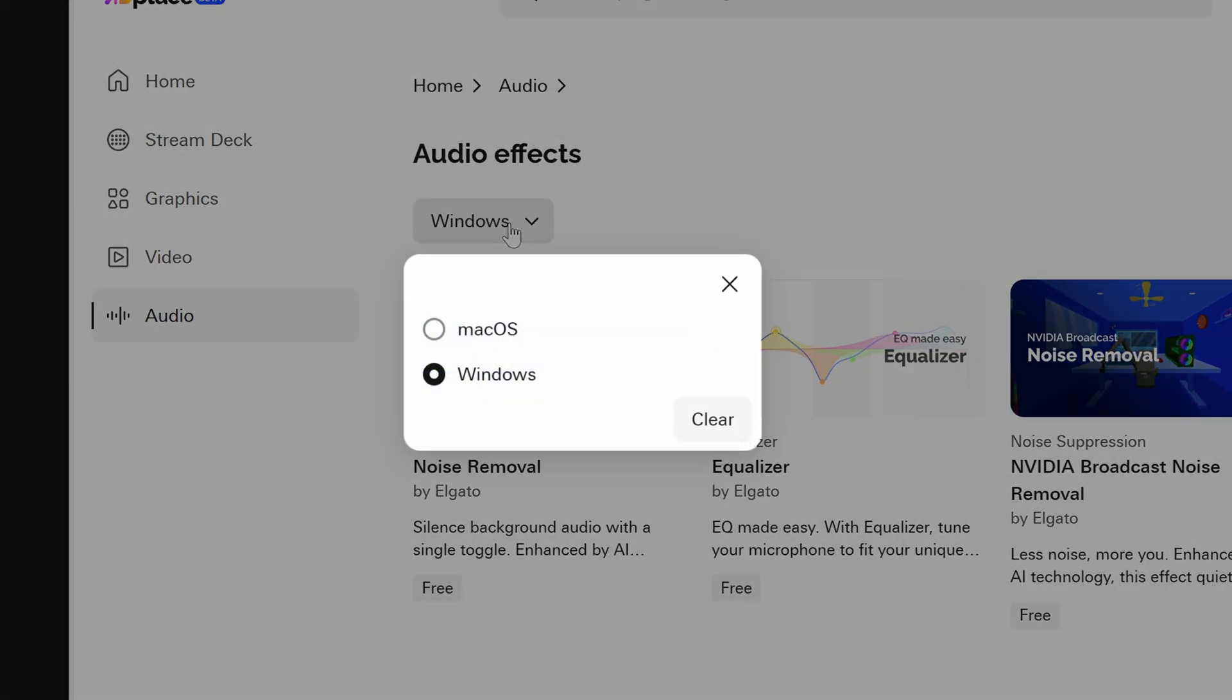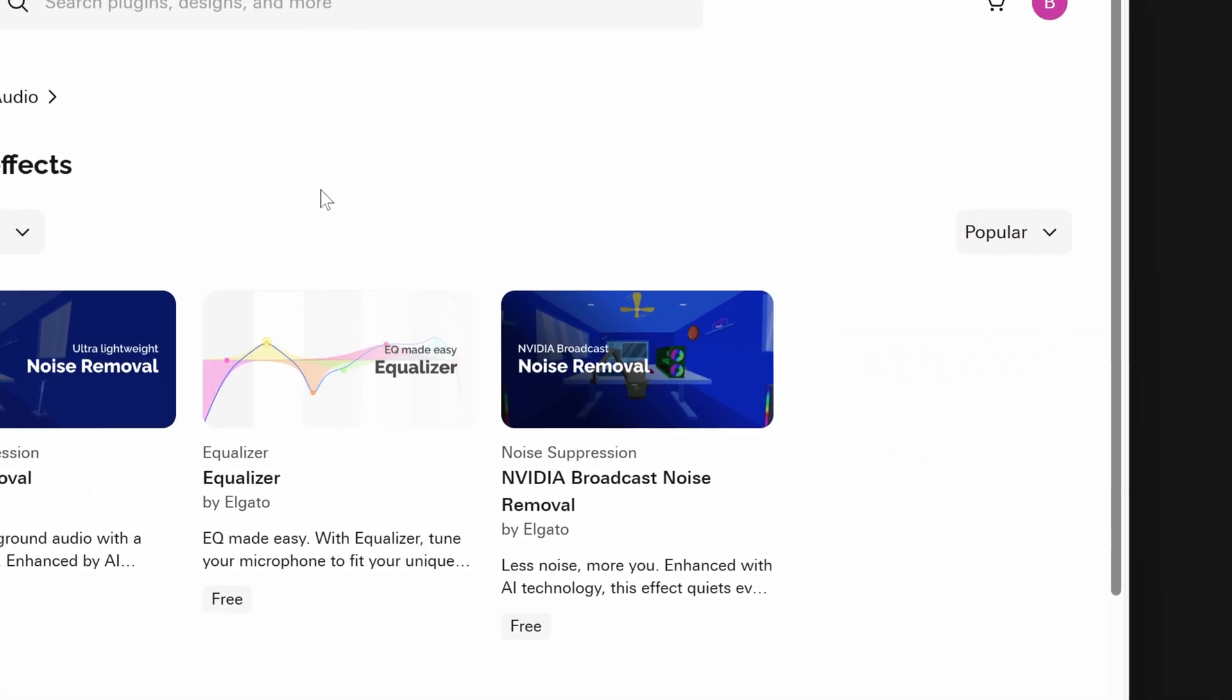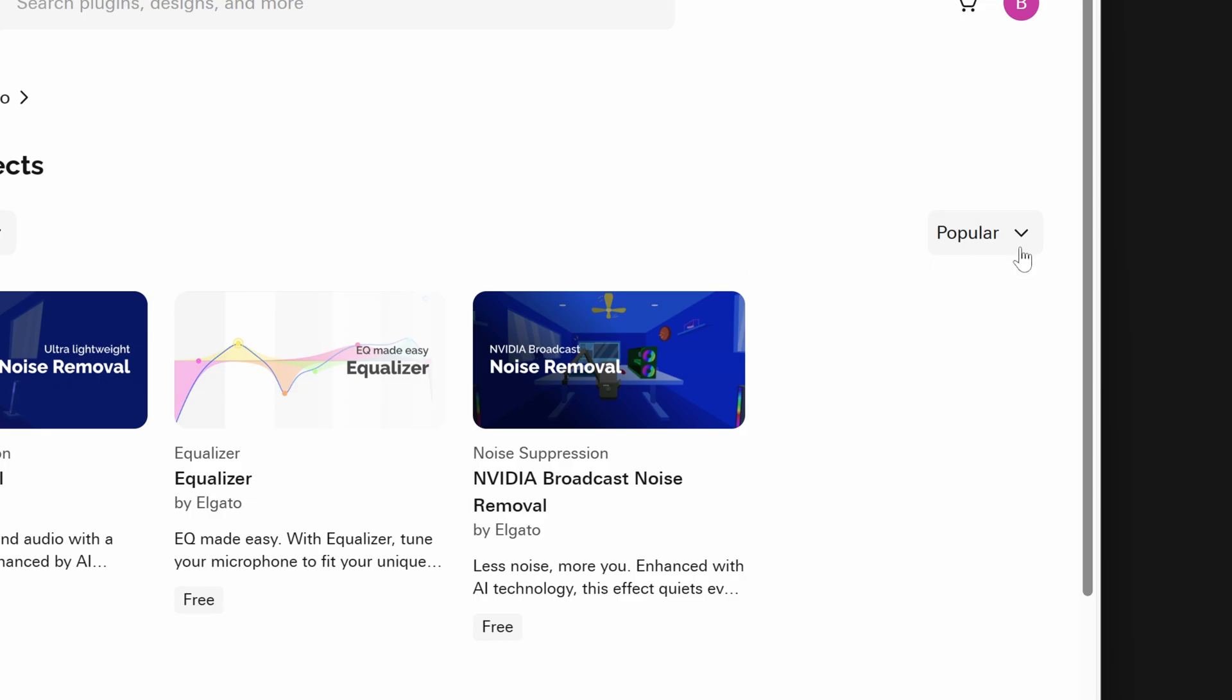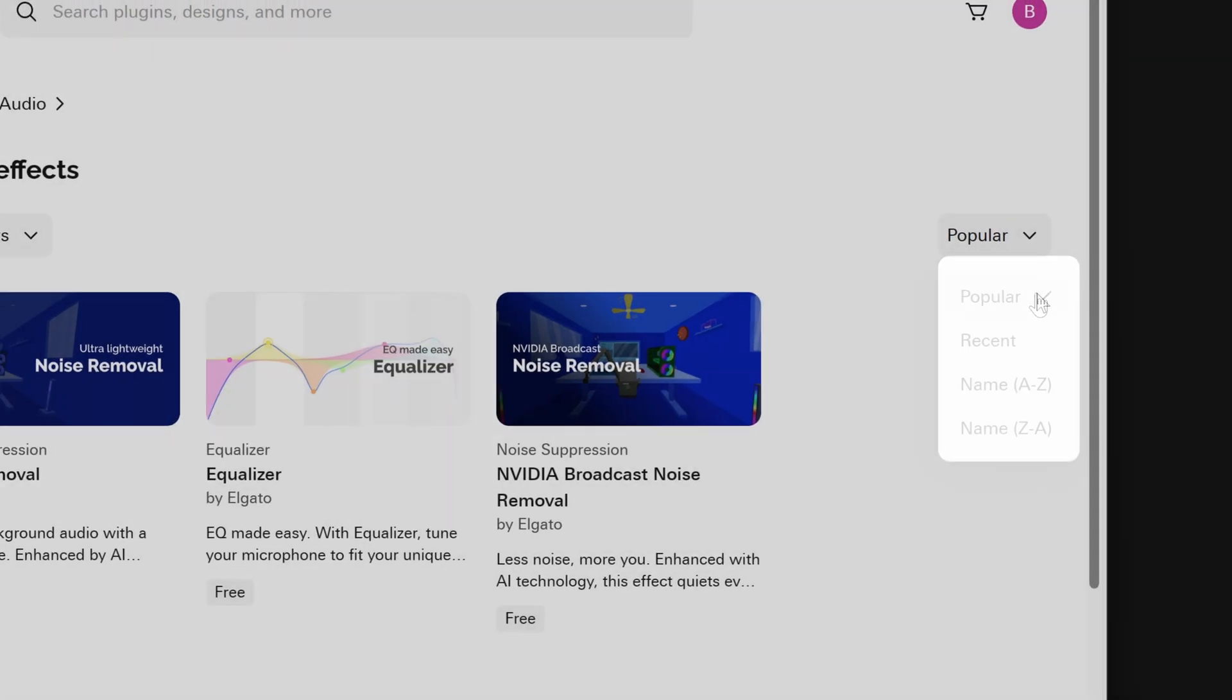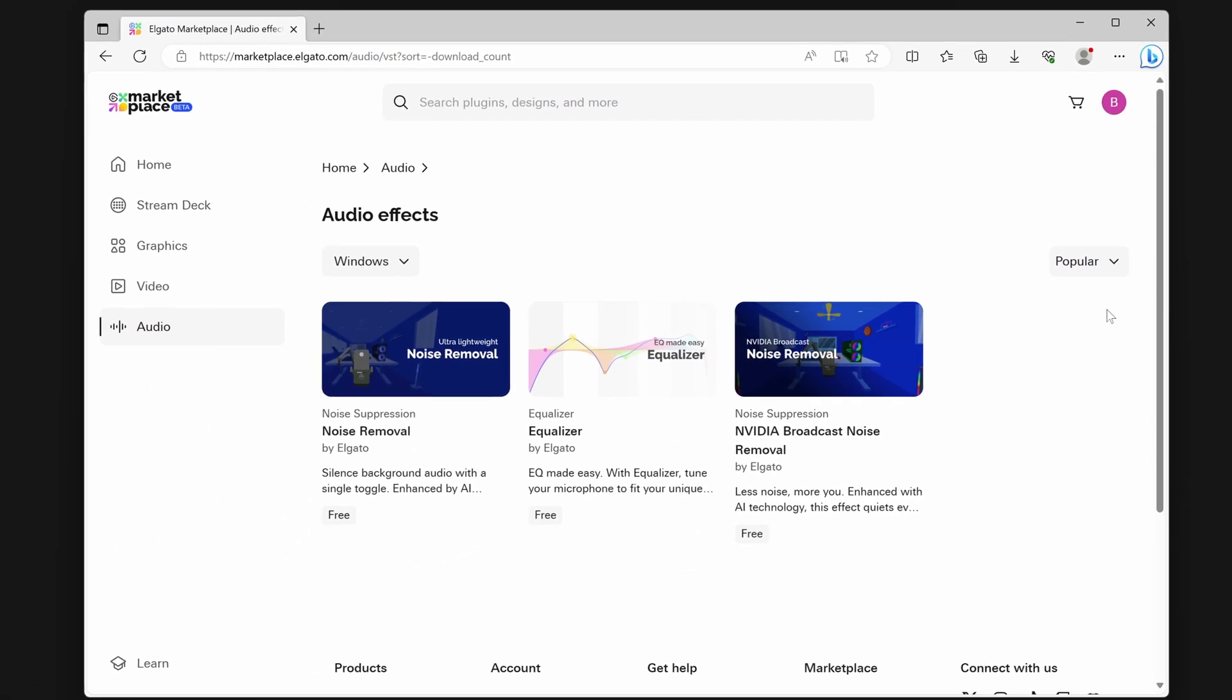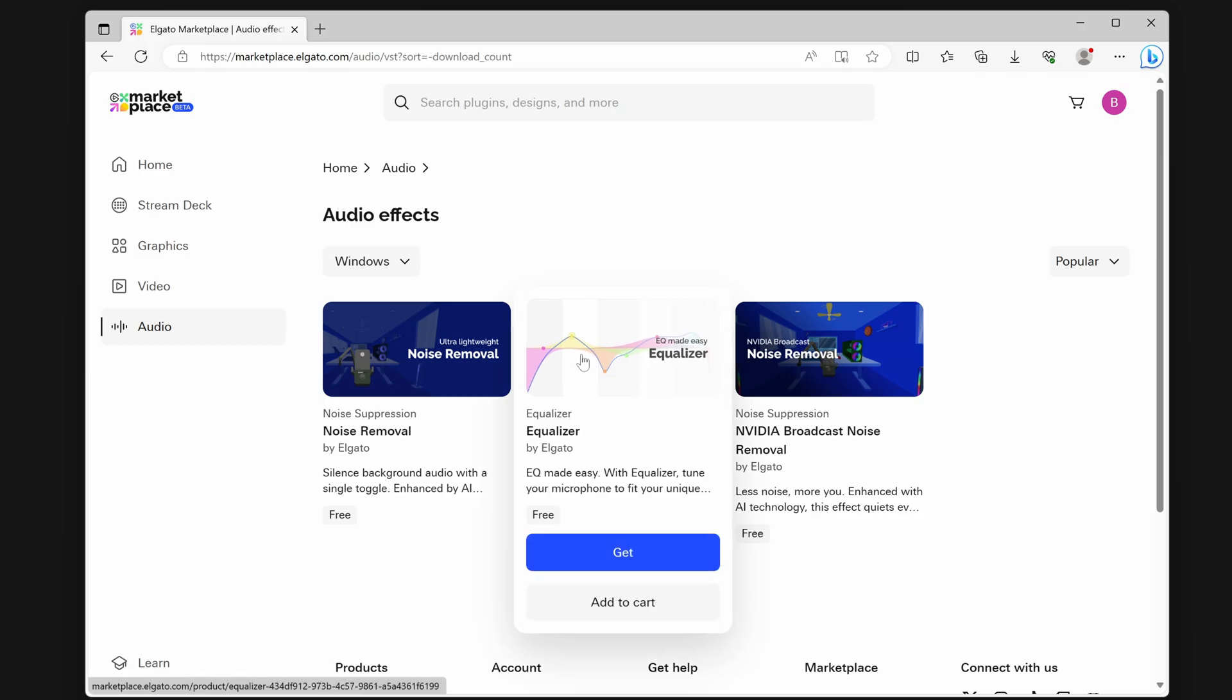You can filter between Audio Effects compatible with Windows or macOS. You can also sort Audio Effects by popularity, most recent, and alphabetical. Once you find an Audio Effect you wish to use, click on it.